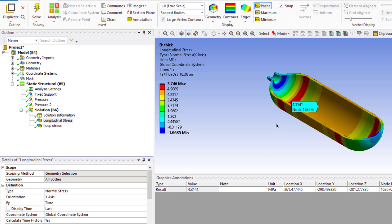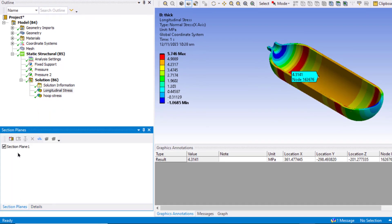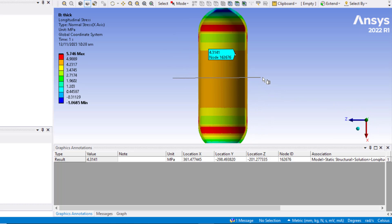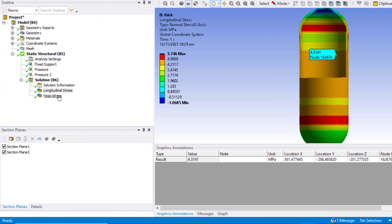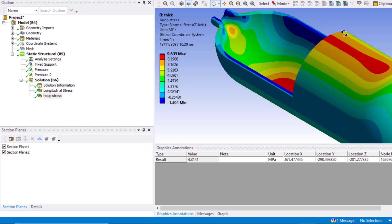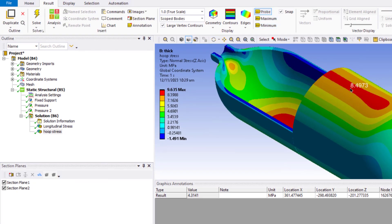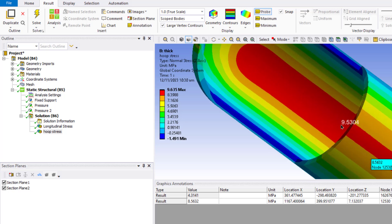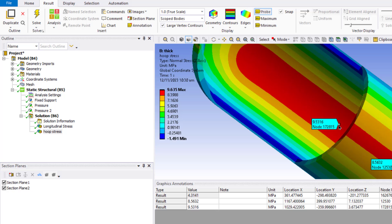Now we will create another section plane. Go to Section Planes and click New Section Plane. Click the Y-axis and draw a line. Now we will analyze the hoop stress. Click the sphere to see the isometric view and zoom into this area. Now click on Probe. At the outer surface the hoop stress is around 8.5 MPa, and at the inner surface the hoop stress is around 9.53 MPa.